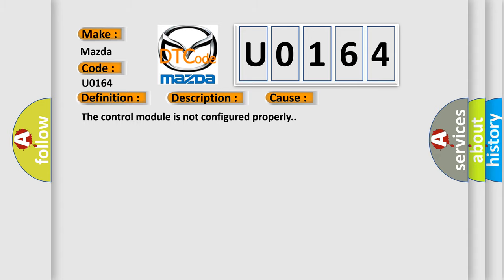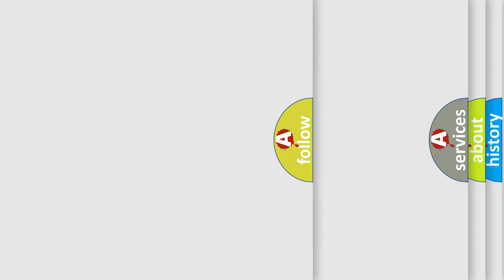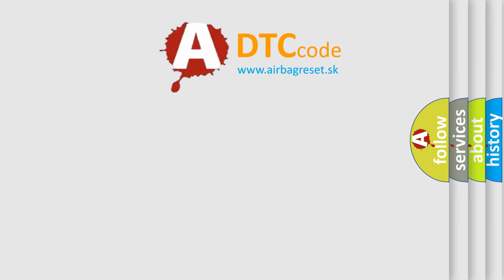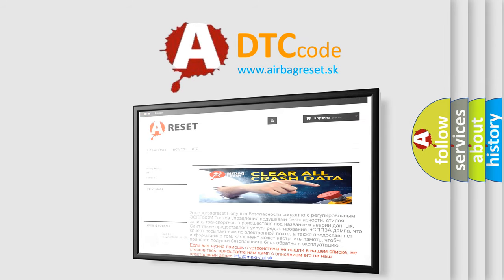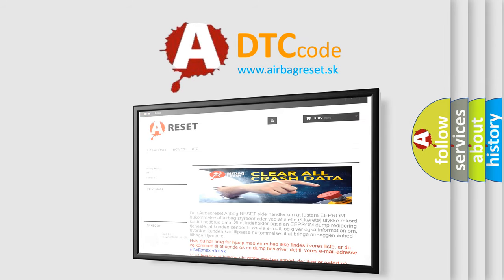The Airbag Reset website aims to provide information in 52 languages. Thank you for your attention and stay tuned for the next video.